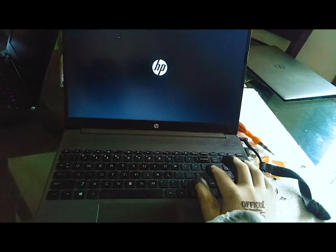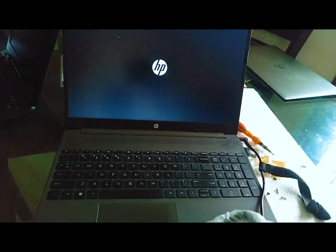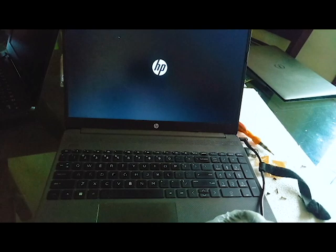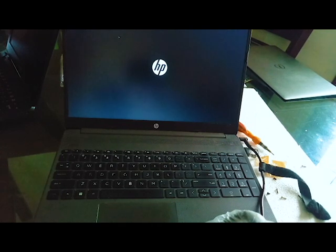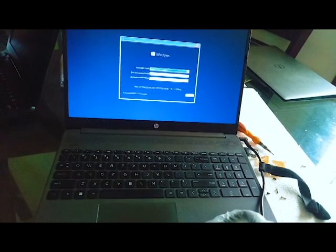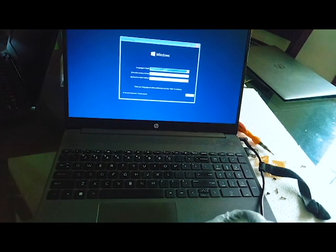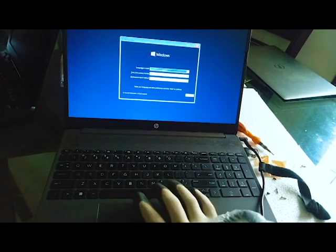Here I'm installing Windows on this HP laptop but I had an issue. I will show you — I'm just following the steps to install Windows 10.